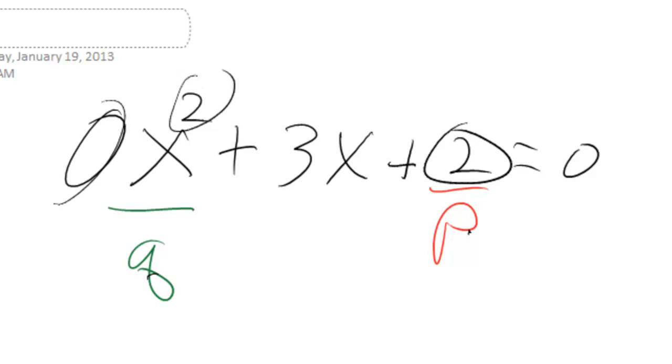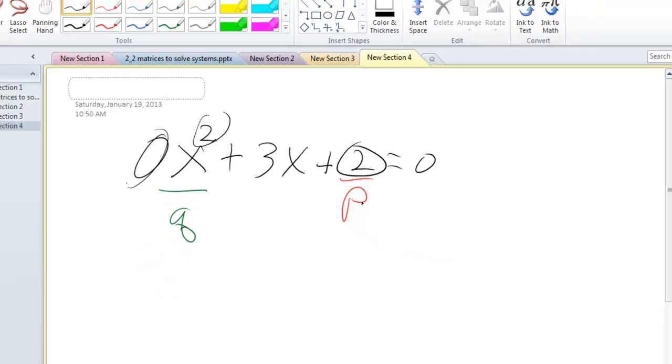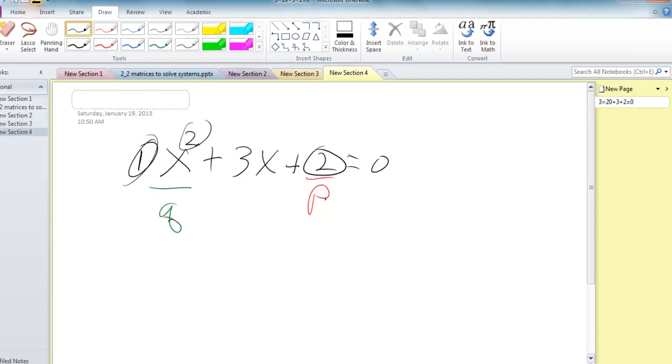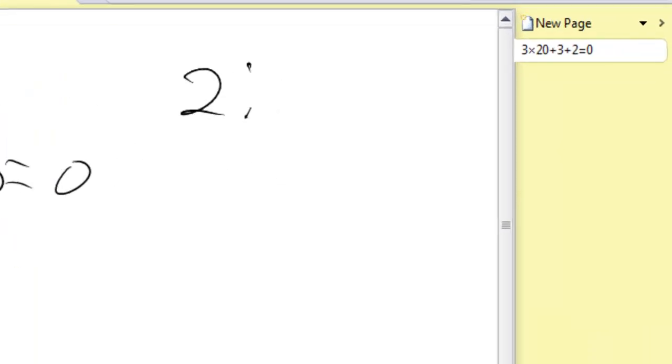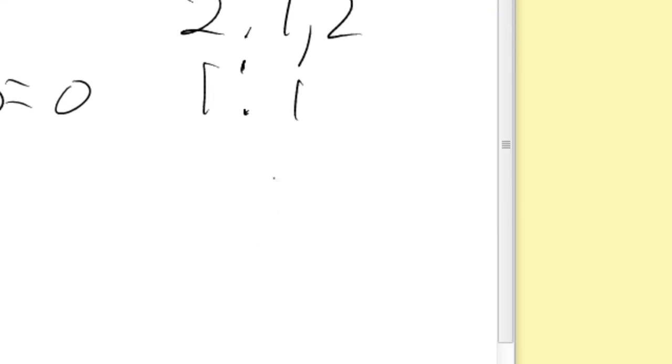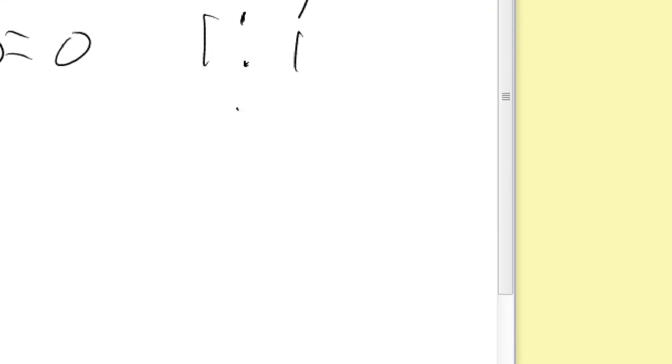So in this case, since this is squared, this is the coefficient, and the coefficient is 1. So therefore, it's all the factors of 2, so that's 1 and 2, divided by all the factors of 1, which that would be 1. So therefore, and they're always plus and minus, so my possible numbers I need to check are ±1 and ±2.